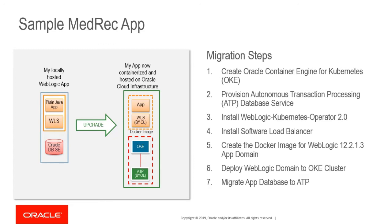Third step is install WebLogic Kubernetes Operator, which is a tool for lifecycle management of the WebLogic service in Kubernetes. Next is install software load balancer.